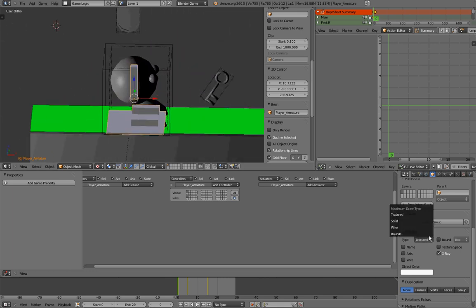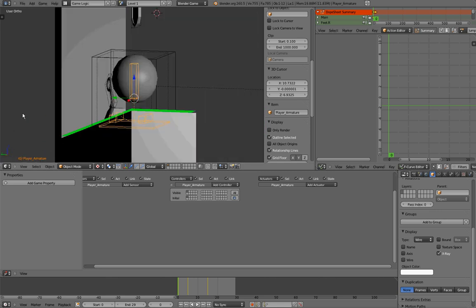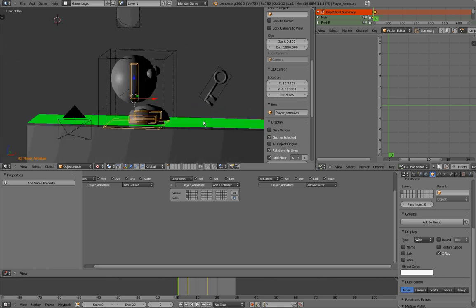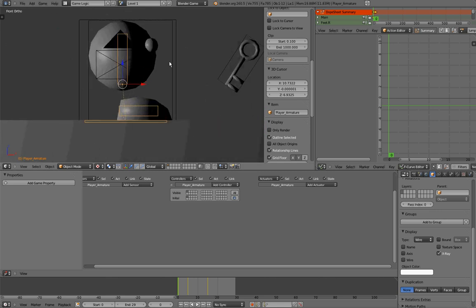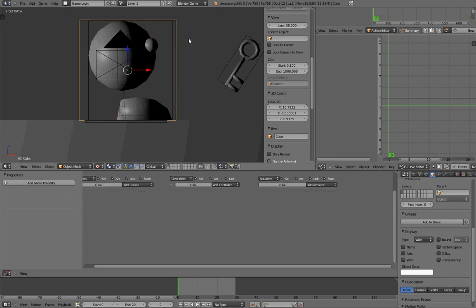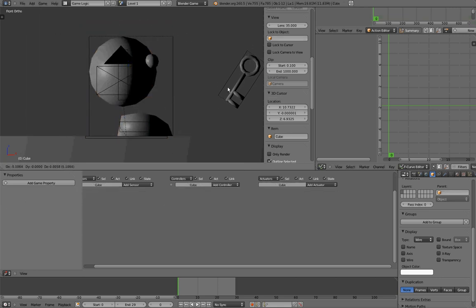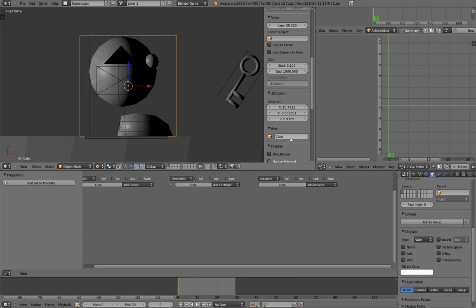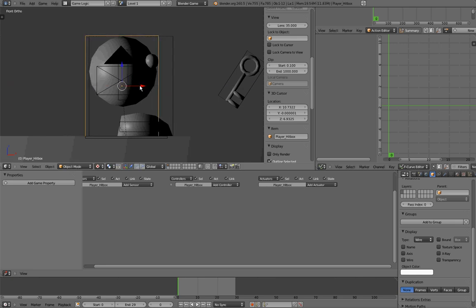I'll change the display type from texture to wire so I can see my player. As I was telling you, this box right here will control everything that will happen to my player. So I'll change the name from 'Cube' to 'player hitbox', and I'll scale it down on the X-axis so that it fits my player correctly.